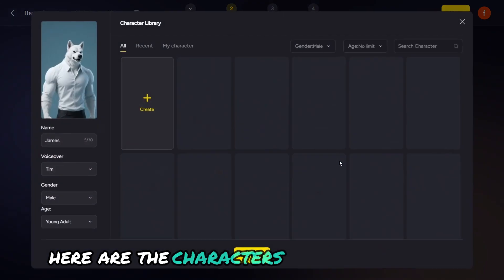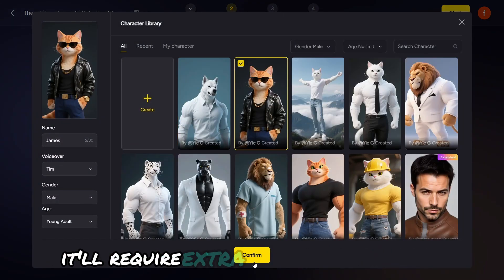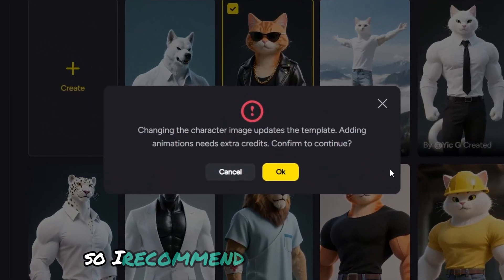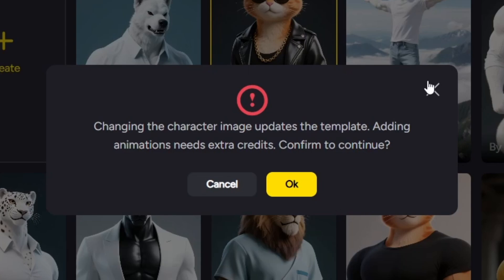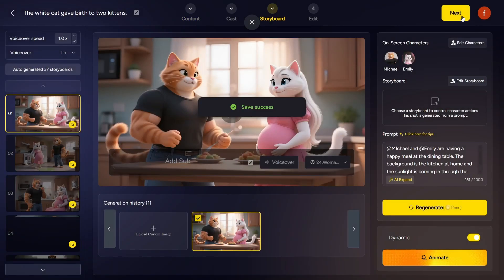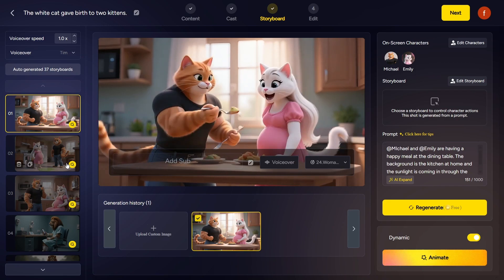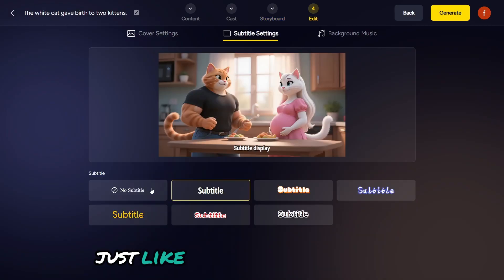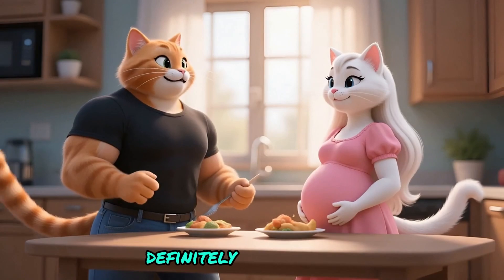Here are the characters. If you change one, it'll require extra credits to reanimate, so I recommend keeping them as is. Now click Generate, and the visuals are ready to go. Just like that, your video is done. Definitely give it a try.